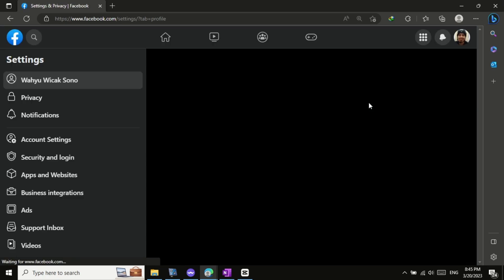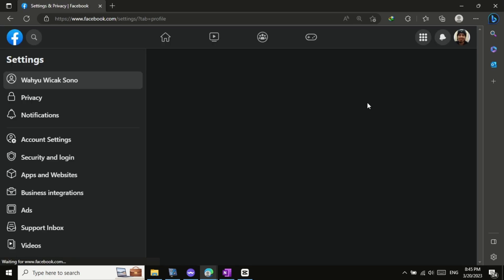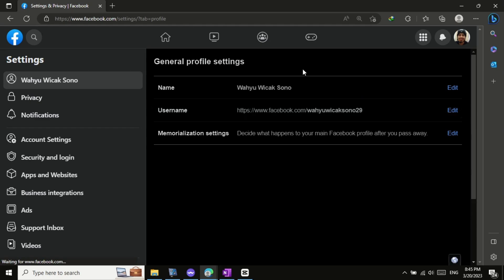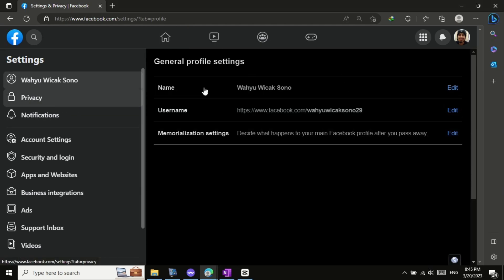This will take you to your Facebook settings page. On this page, you will see several options on the left-hand side of the screen. Find and click on the Name section.